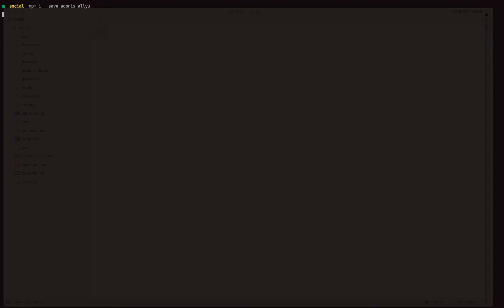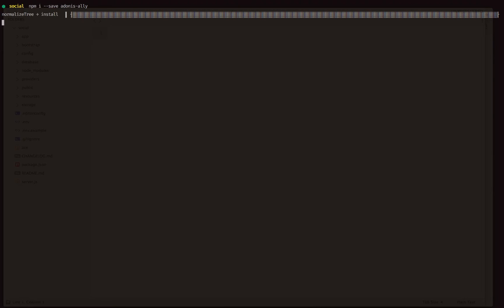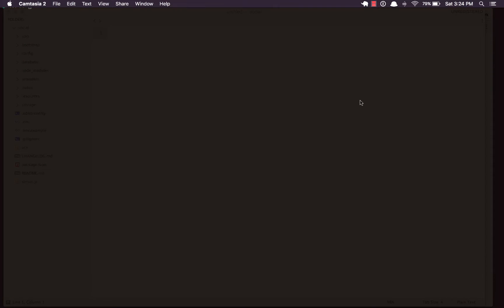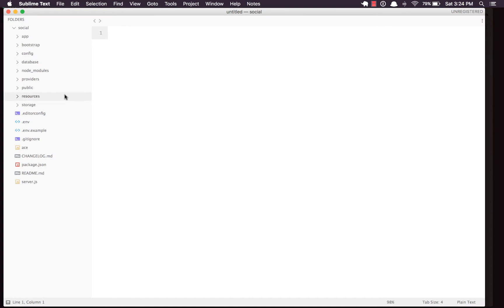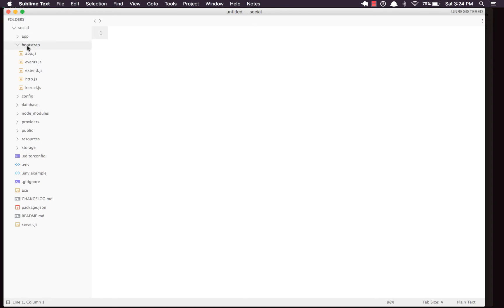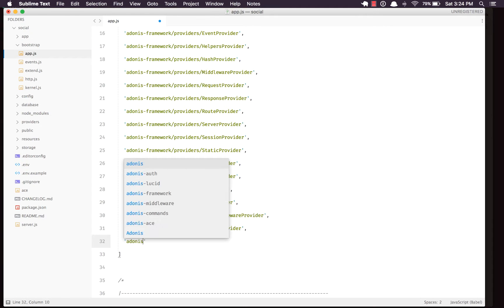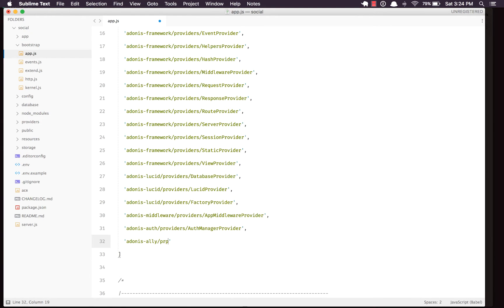I'm gonna run 'npm install --save adonis-la'. Once the installation is done we just have to set up the provider as always. Go into the bootstrap app.js file and out here we need to set up the providers — that's going to be 'Adonis/LA/Providers/LaProvider'. All of that needs to be done inside this file.